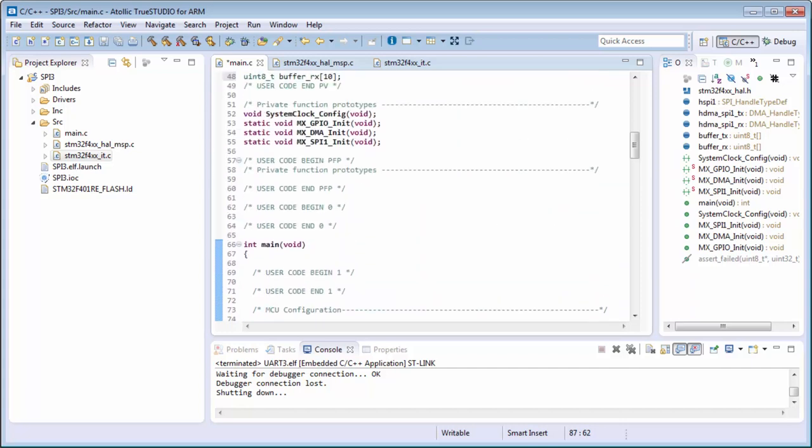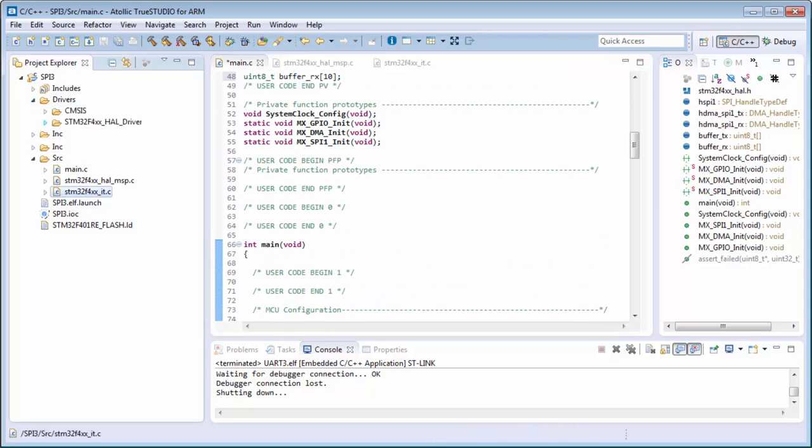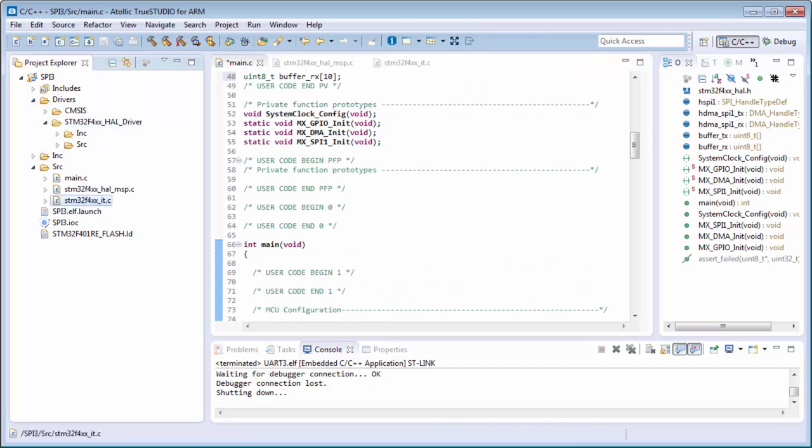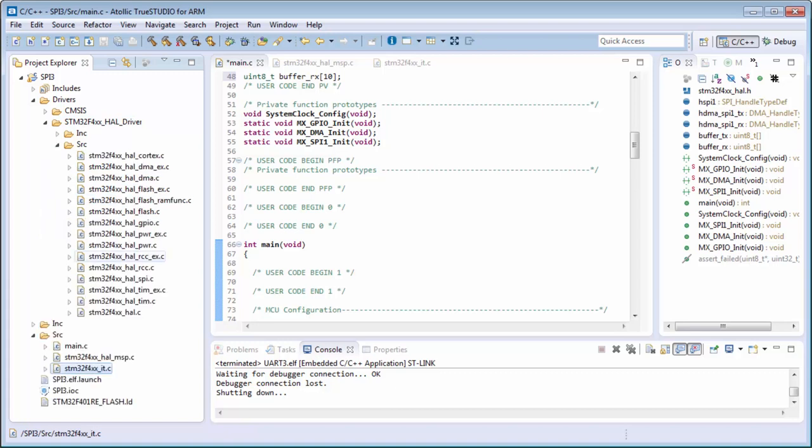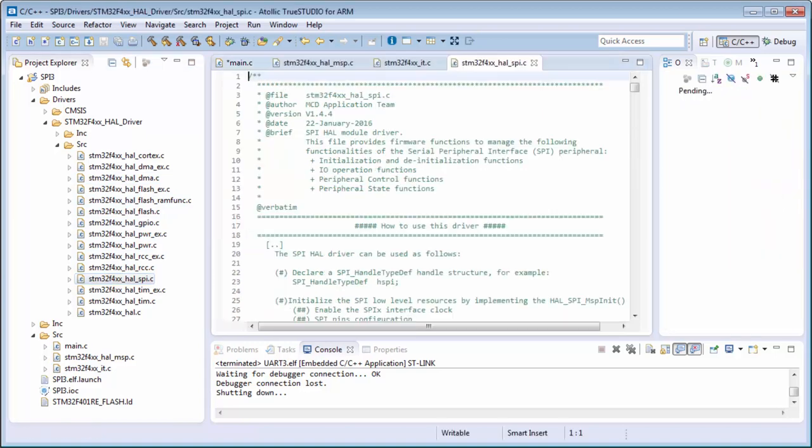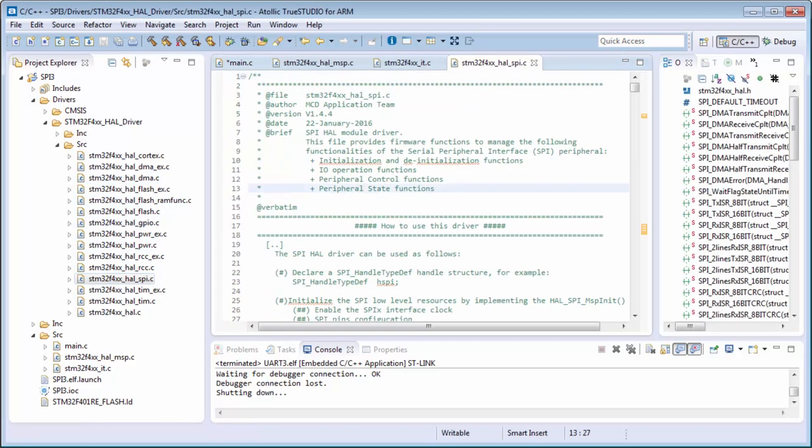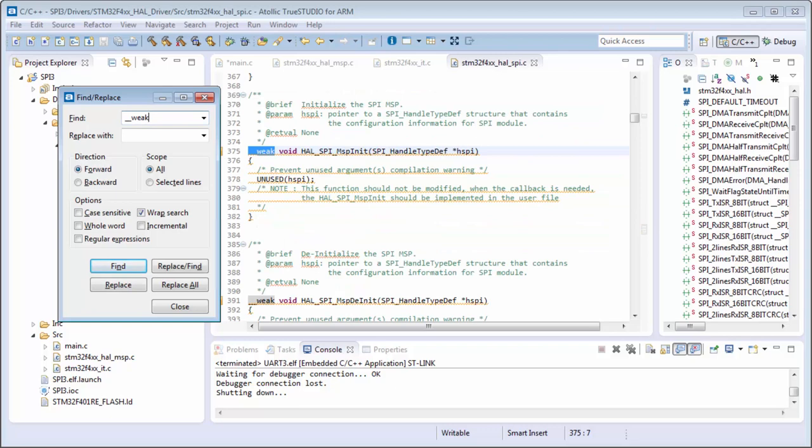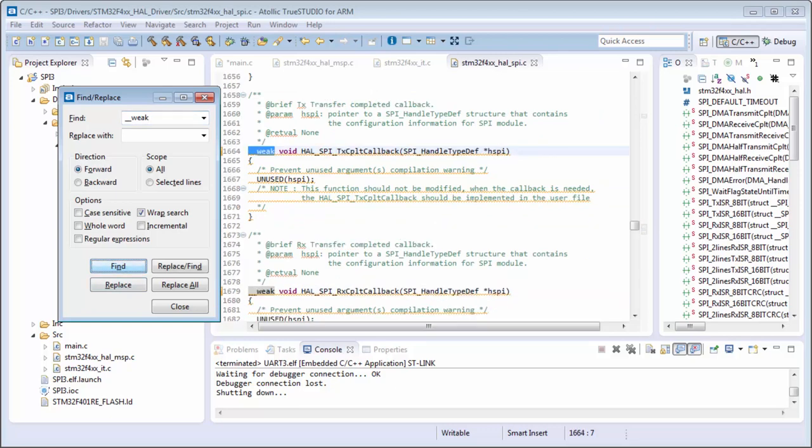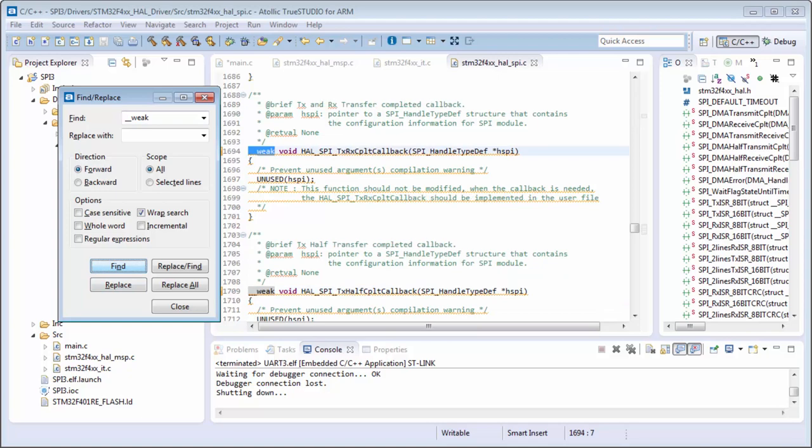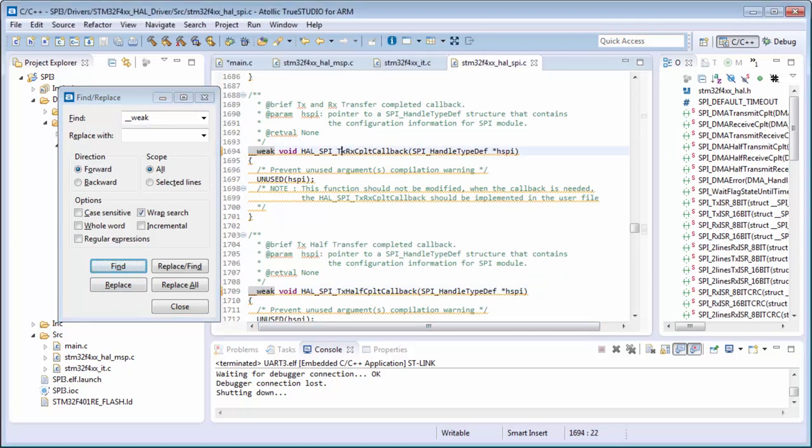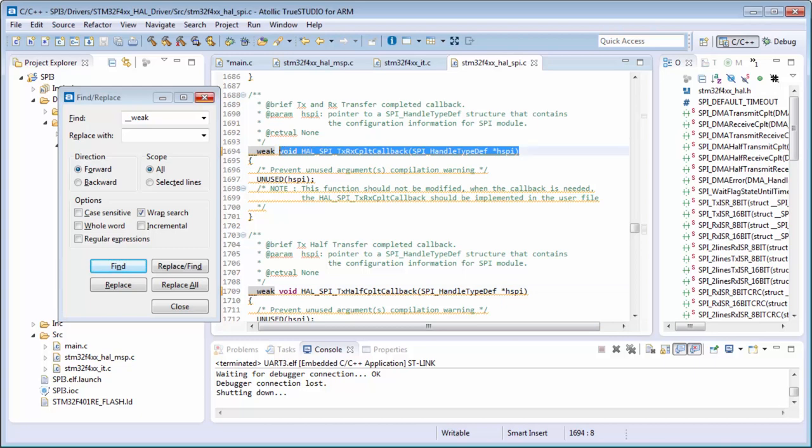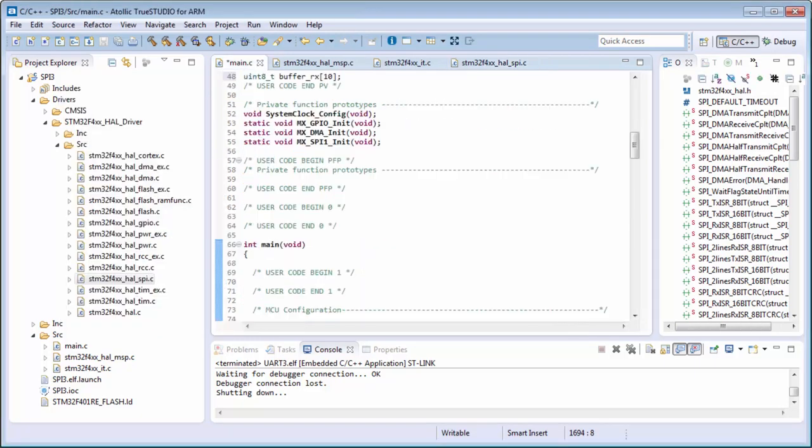In the last part, again I need to search for the callbacks. Then the callbacks will be in my drivers, in the source callbacks from the SPI, not the DMA, be careful. And I will search for the weak. I will search for the MSP init, then transmit complete, and I have here transmit receive complete callback. This is my callback which I want.